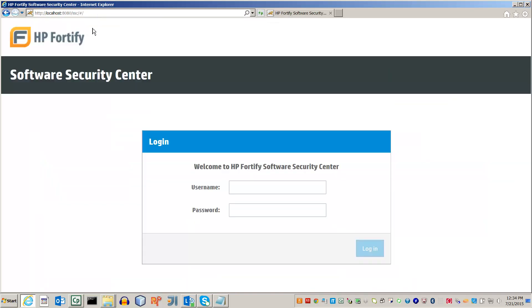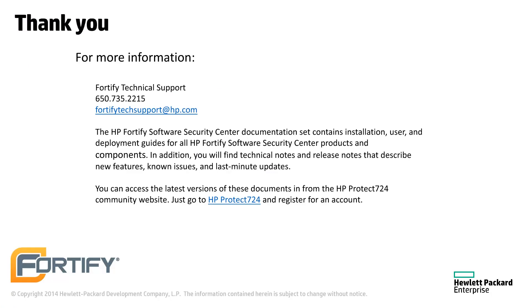You should be greeted by the SSC login screen. You can find the documentation for all Fortify products at protect724.hp.com. If you have any questions, technical support can be reached at fortifytechsupport.hp.com. Thank you.